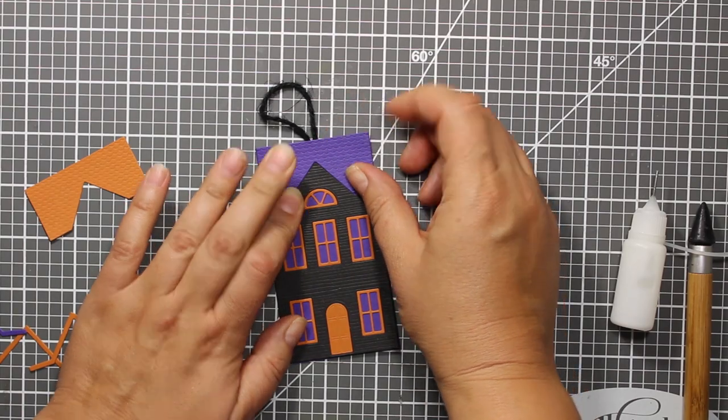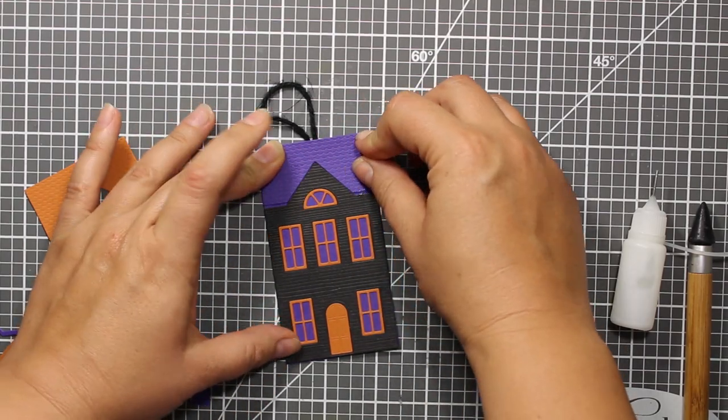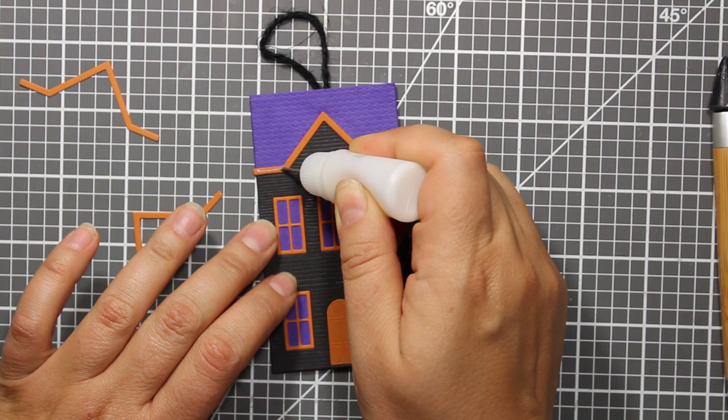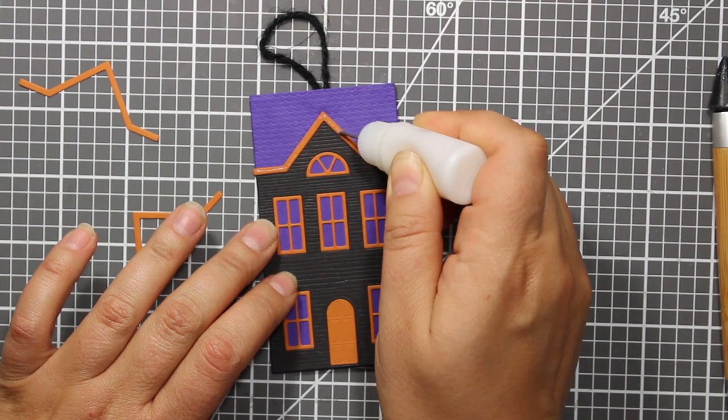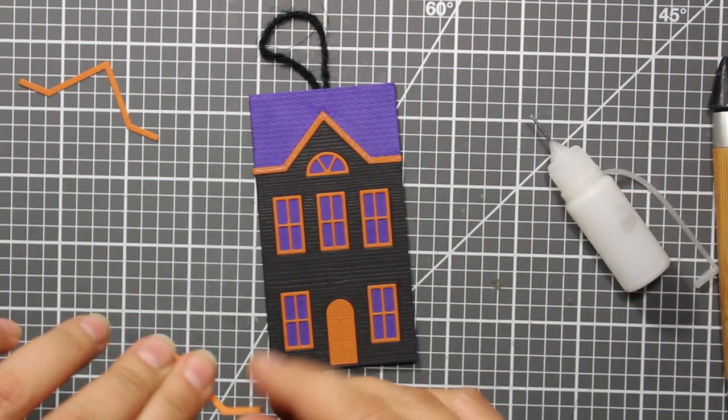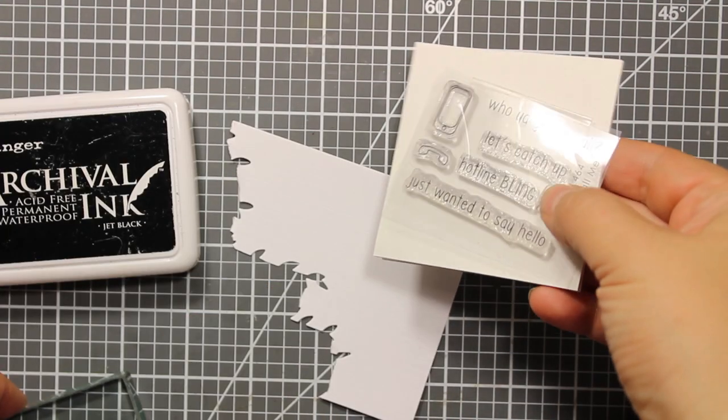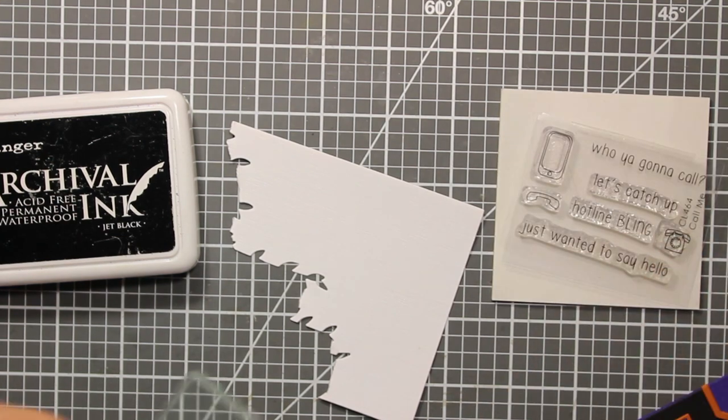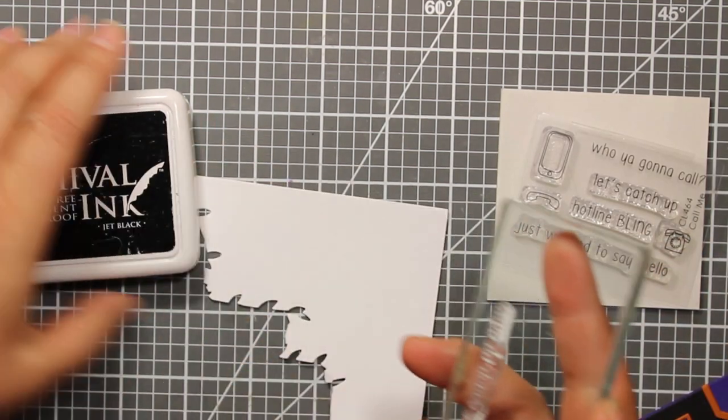Now I'm attaching this last piece and my house is now assembled.